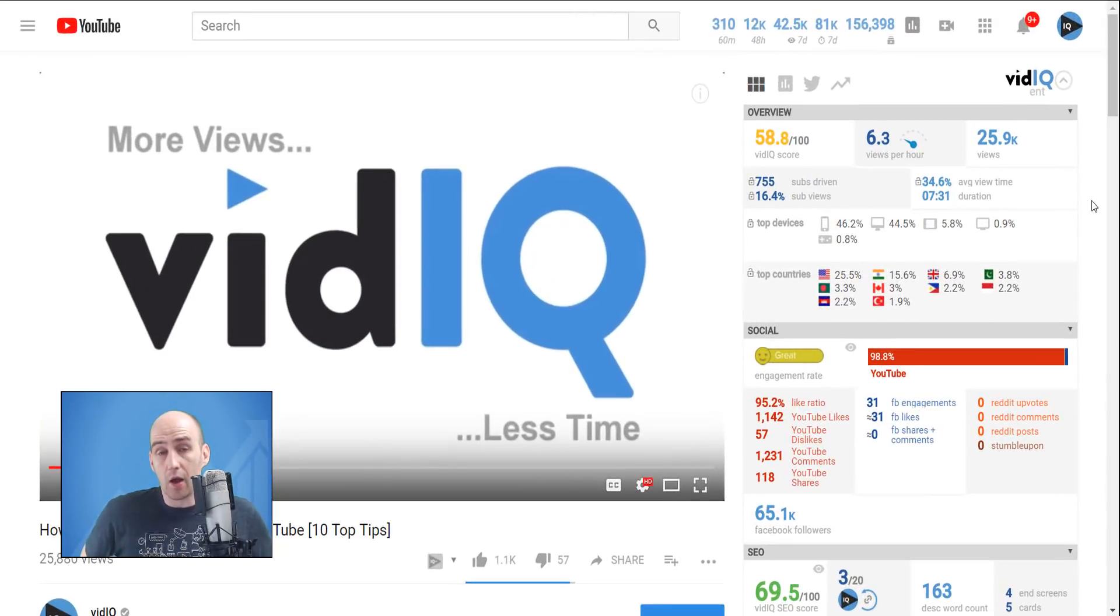Hello everyone, welcome to vidIQ. My name is Rob. If this is your first time here, we are the YouTube tool and channel that aims to help you get more views in less time to help grow your channel.